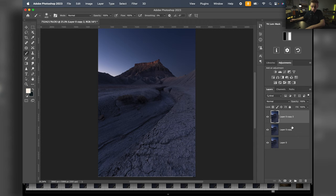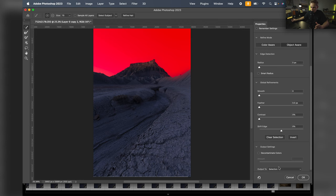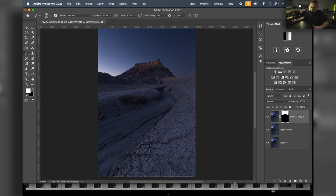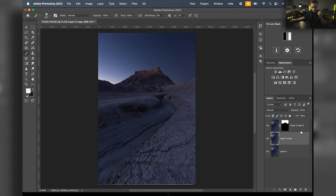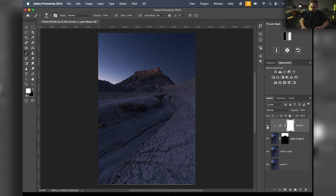I'll make a copy and turn it into my sky layer. I went to Select > Sky, it selected the sky, then Select > Select and Mask, applied a Layer Mask. Now we have our sky layer and base layer. First I want to do a curves adjustment on the sky layer - I'll hold Option to create a clipping mask and bring down some of the highlights just a little bit, mainly targeting that bright section on the left.